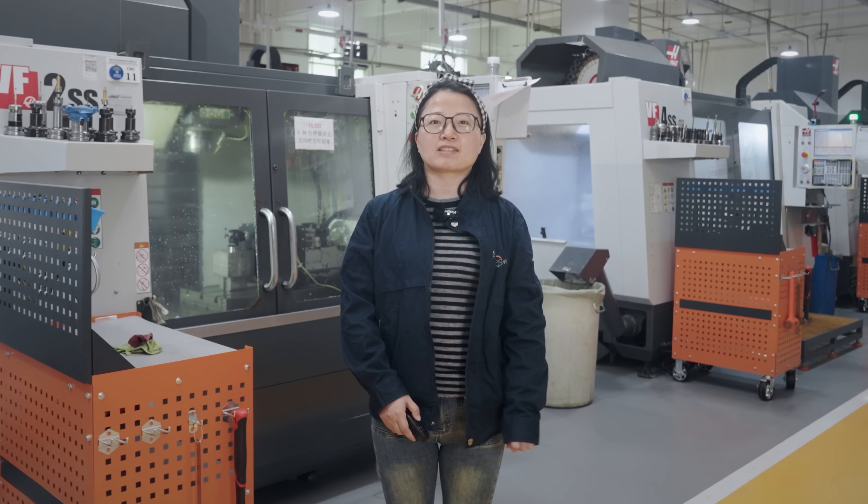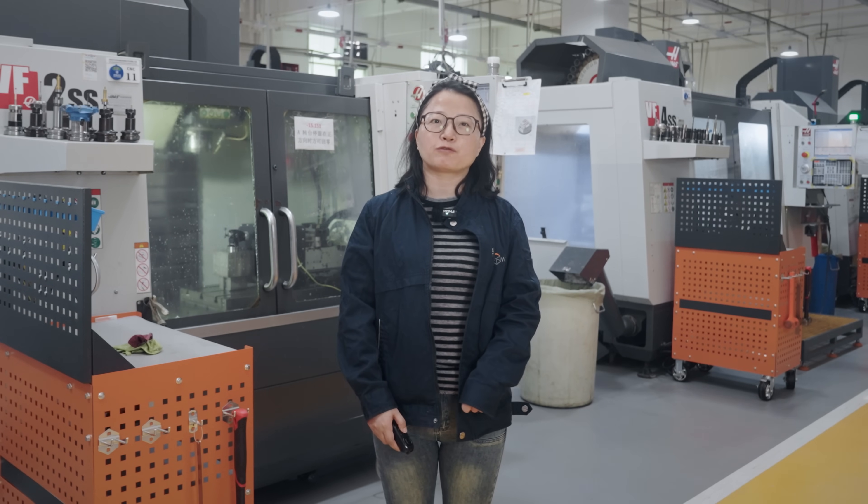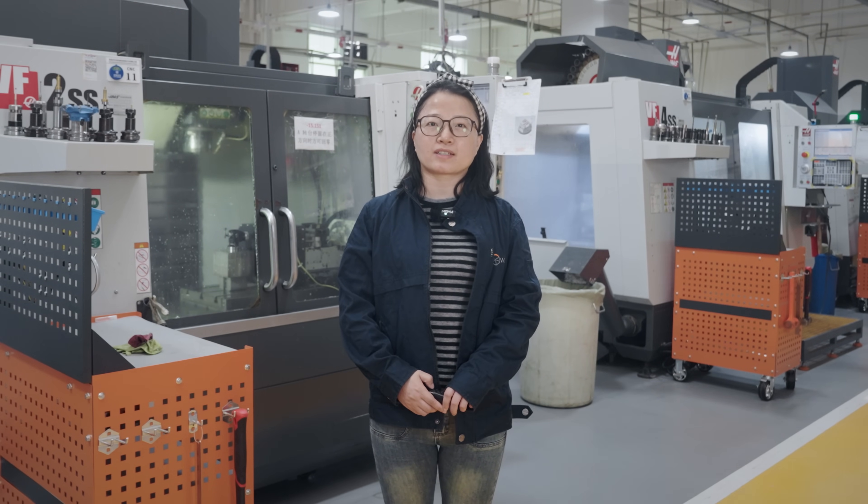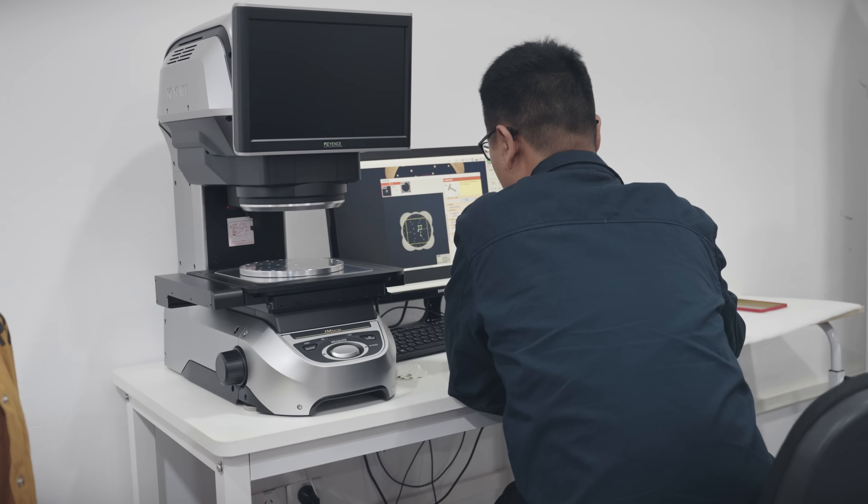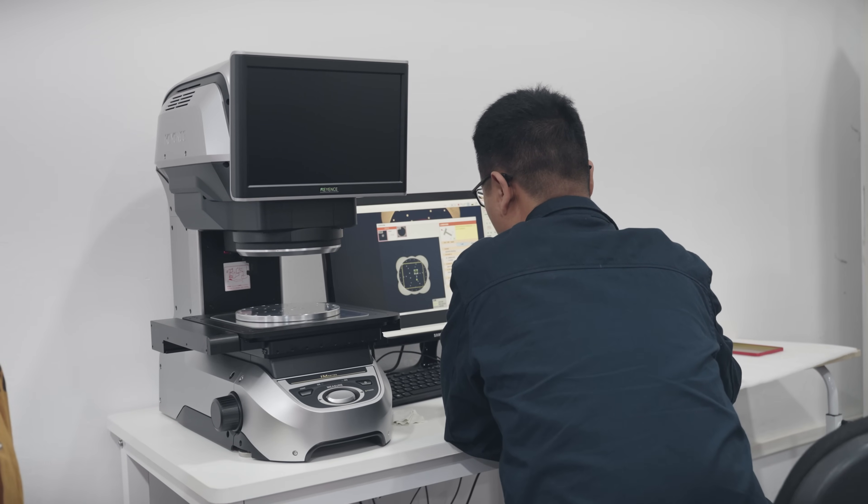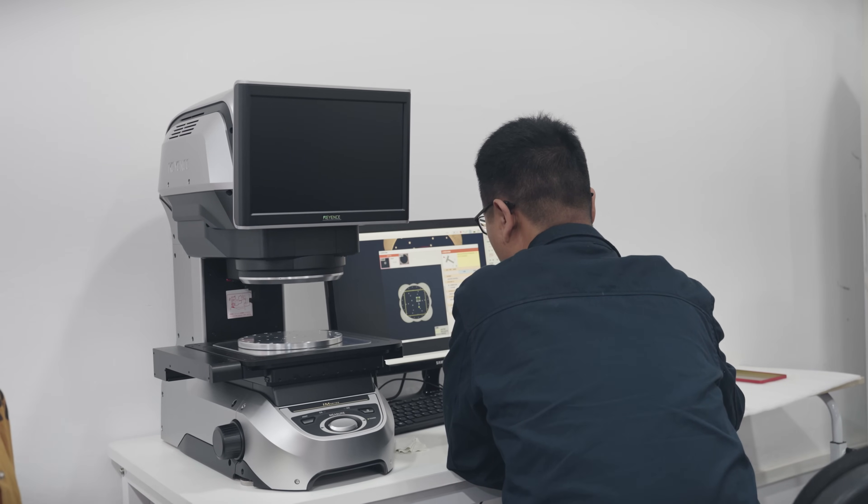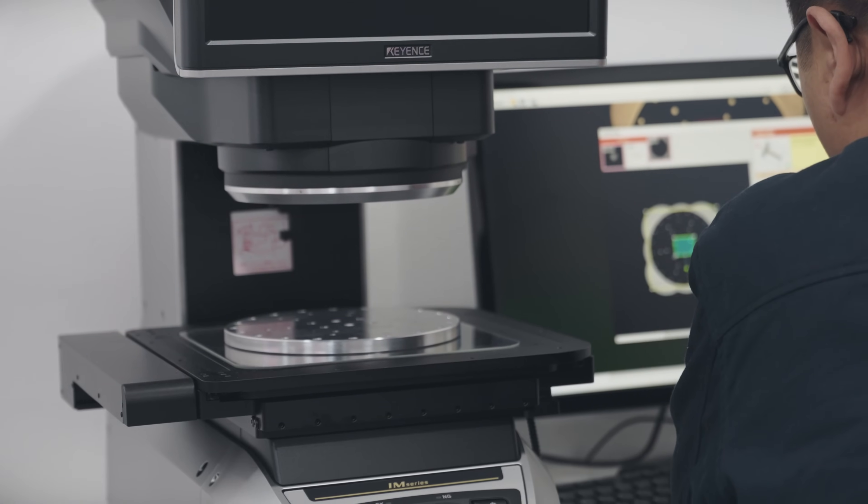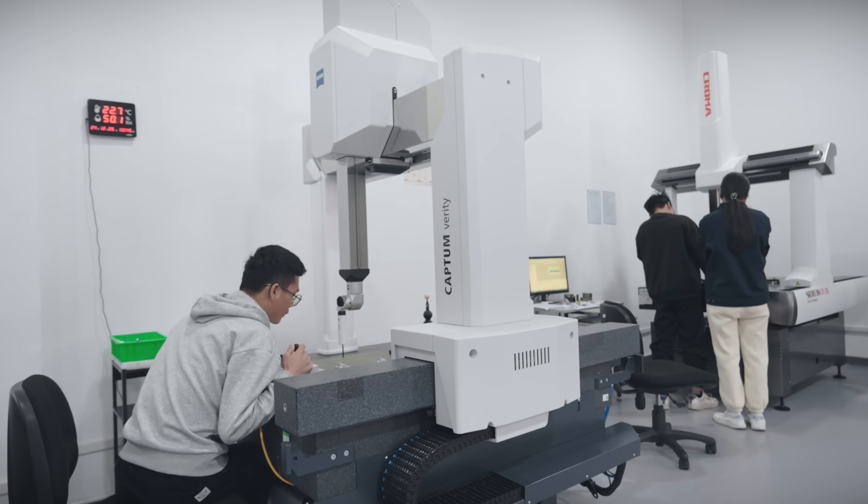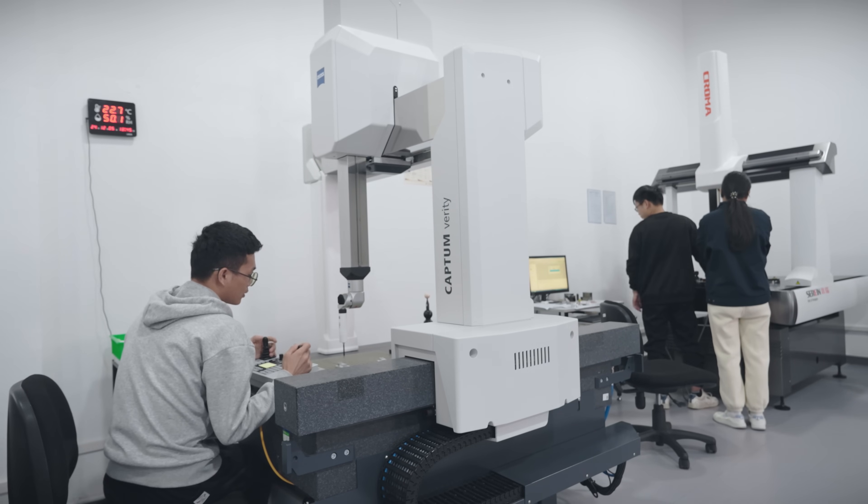The end customer doesn't have a CMM for inspection. Instead, they use the optical projection measurement equipment to check the circular runout and reported it as out of tolerance. At Wacom, we also have optical projection measurement equipment, but for this dimension, using a CMM is a more practical and accurate choice.